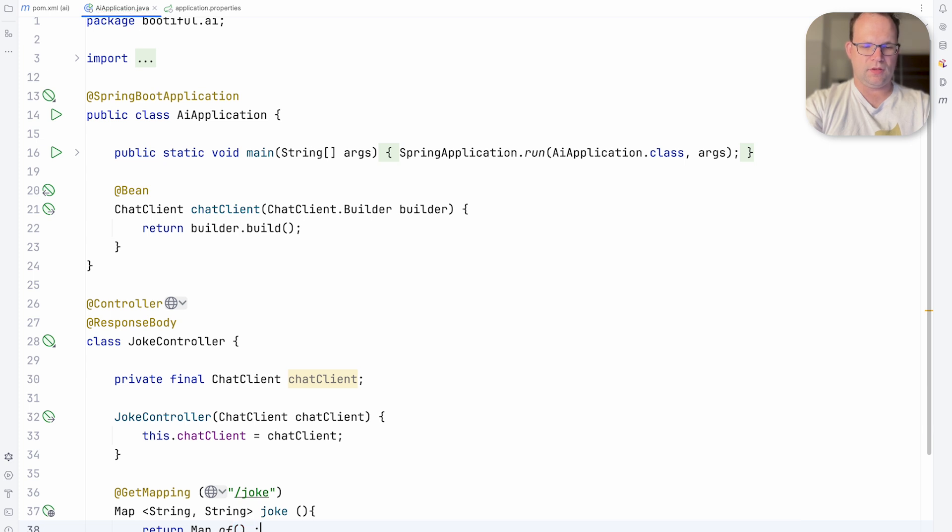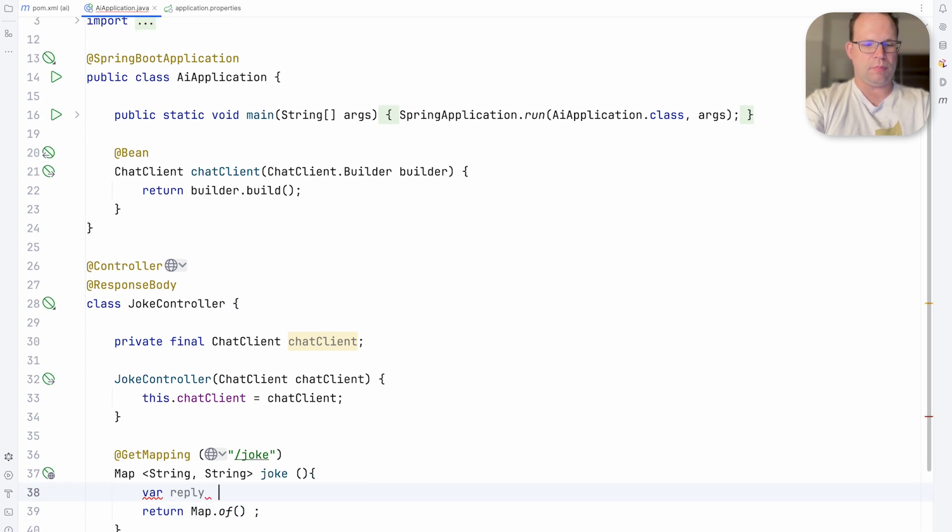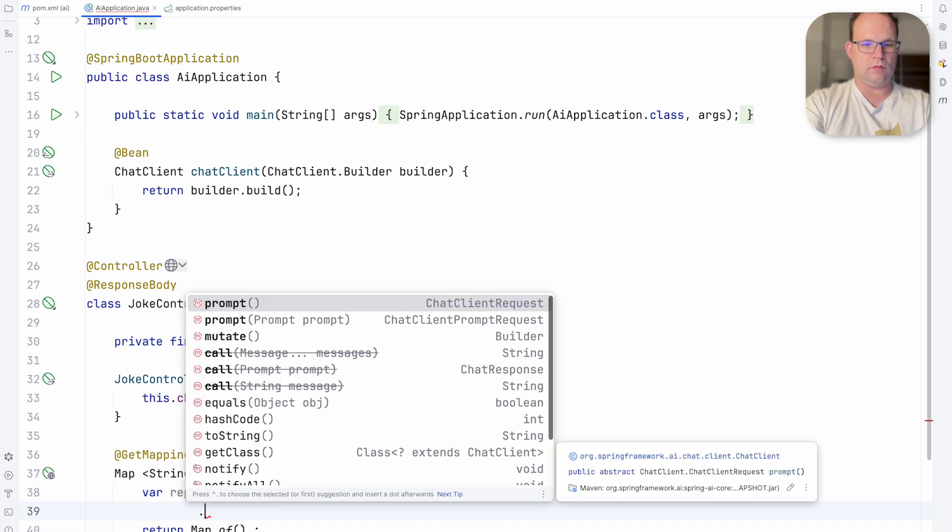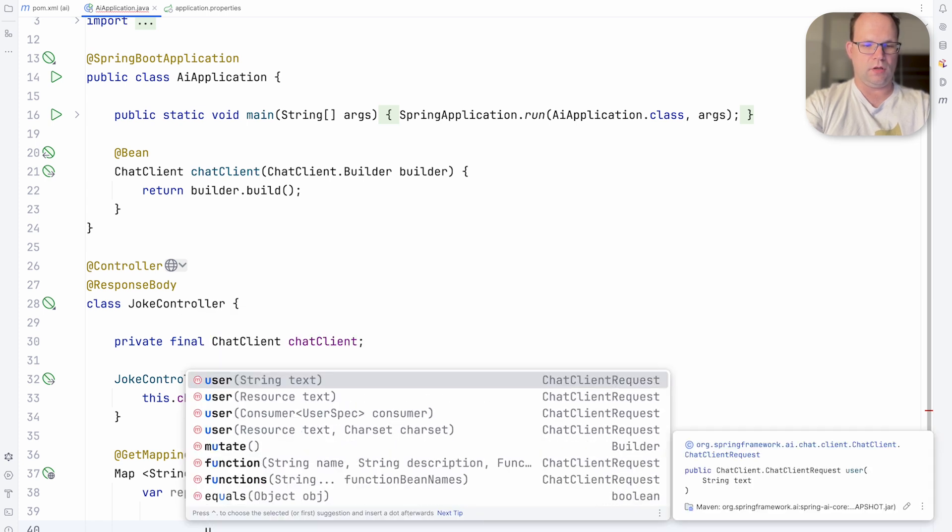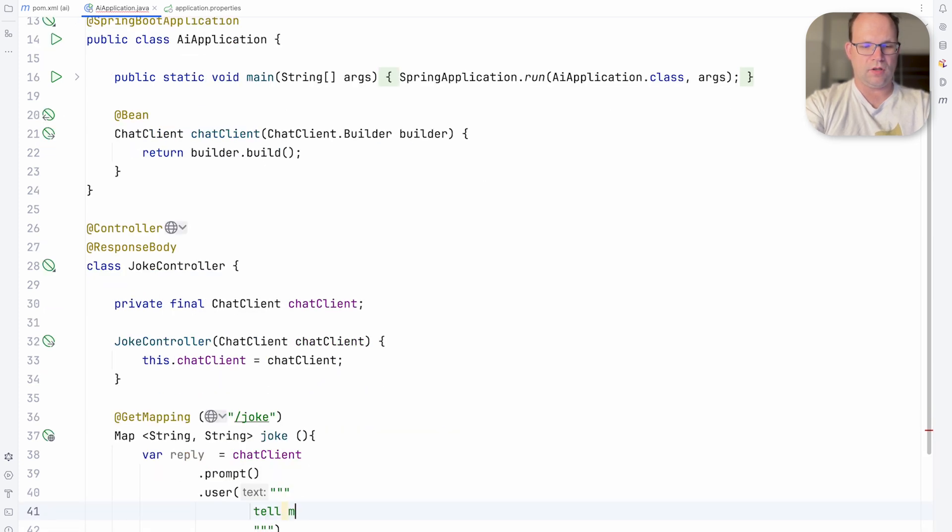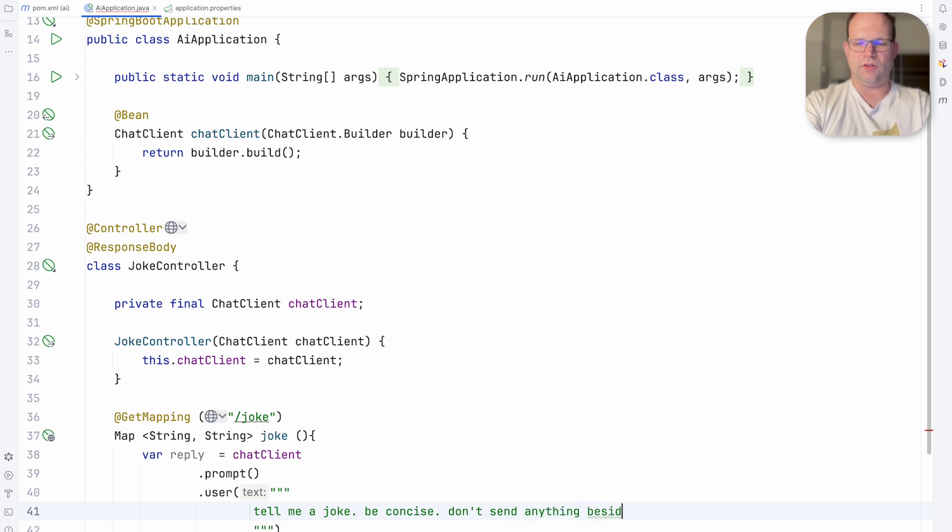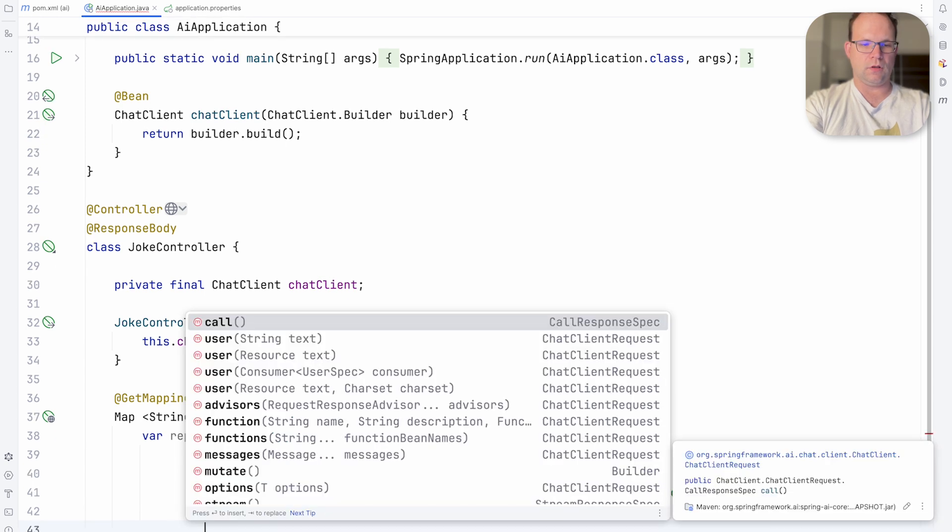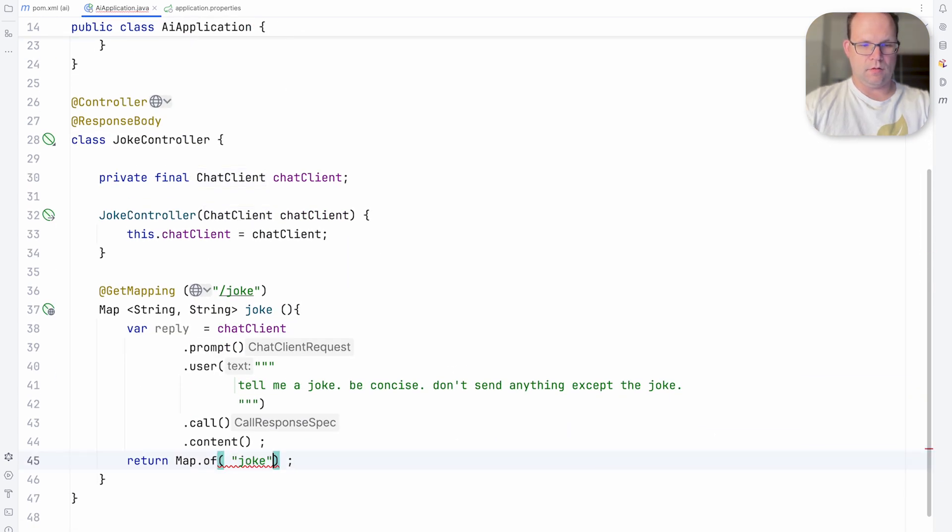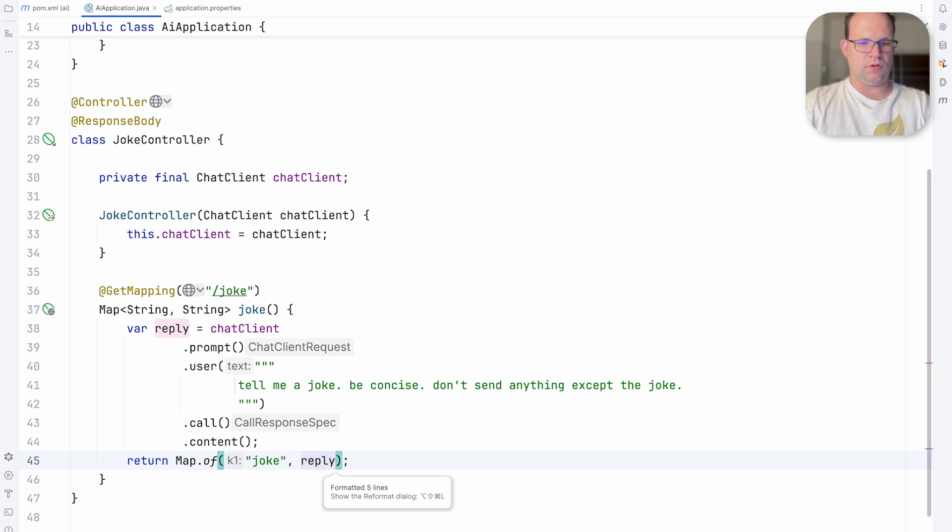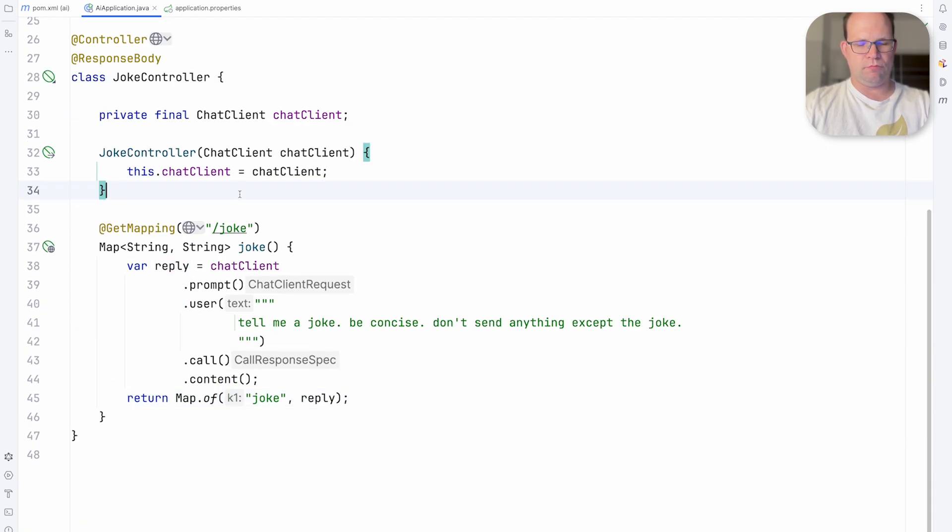Let's get the reply. So we'll say chat client dot prompt dot user. Tell me a joke. Be concise. Don't send anything except the joke. Call content. Let's go ahead and call and then content. And now put the joke in there like so. And that should be enough. I think that should be pretty much everything we need.